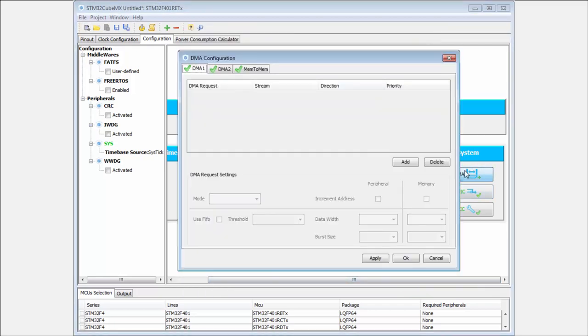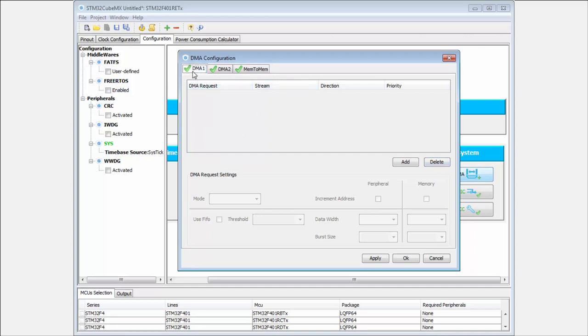The last peripheral which is always present is the DMA. We can use DMA for memory to memory transfer, or to transfer data from different peripherals like USART. We'll talk about this later.